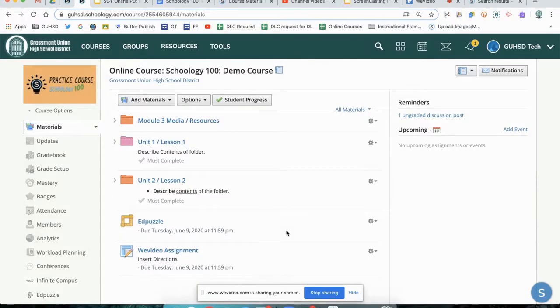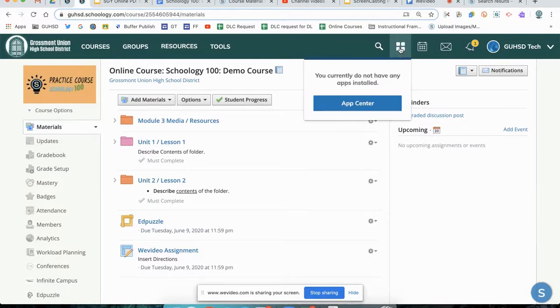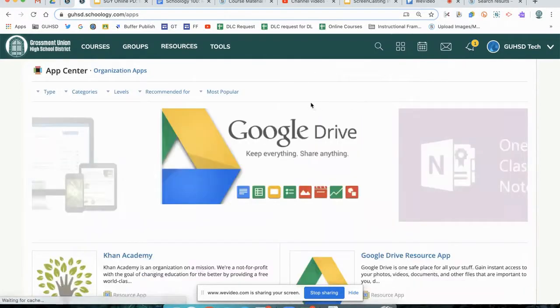To install the Quizlet LTI tool in Schoology, we're going to first start at our App Center. We're going to click our four quadrants in the top right, access our App Center.